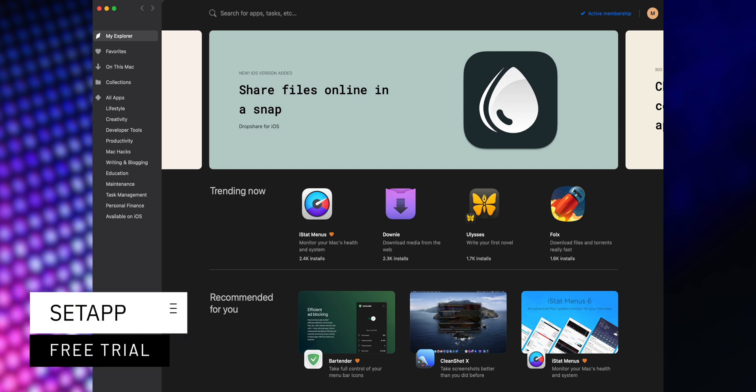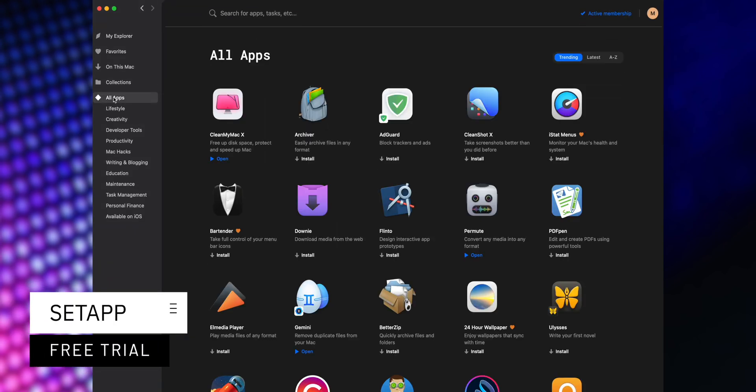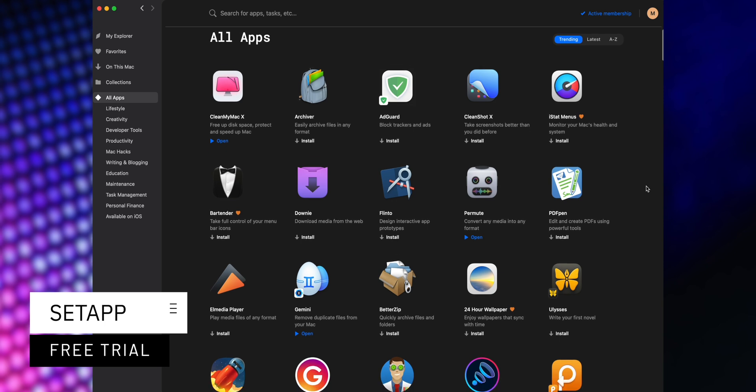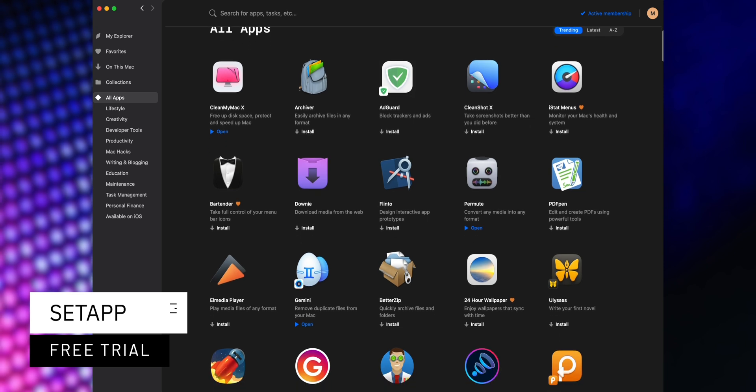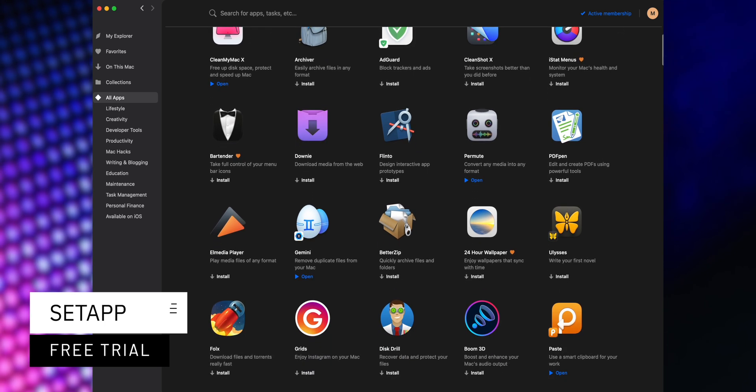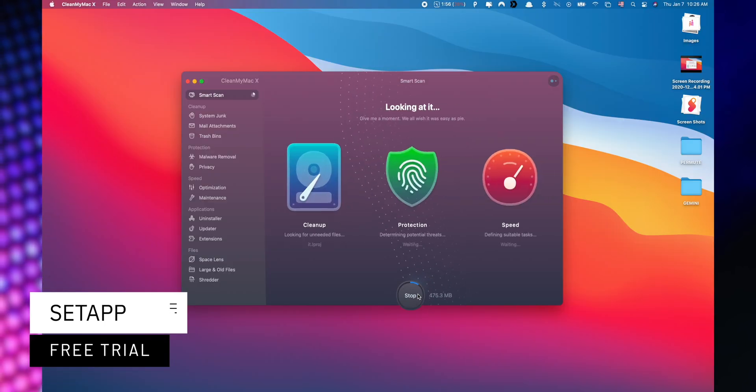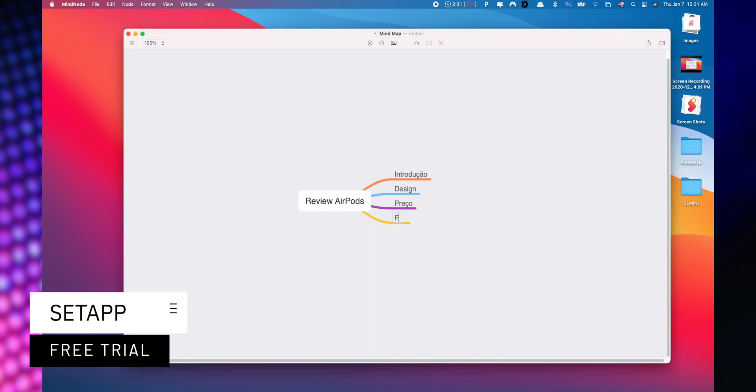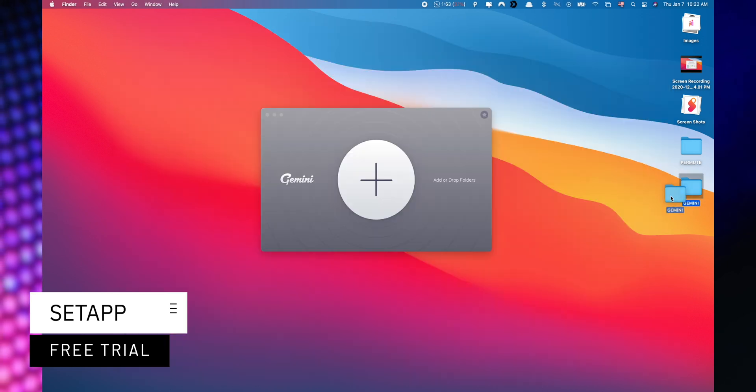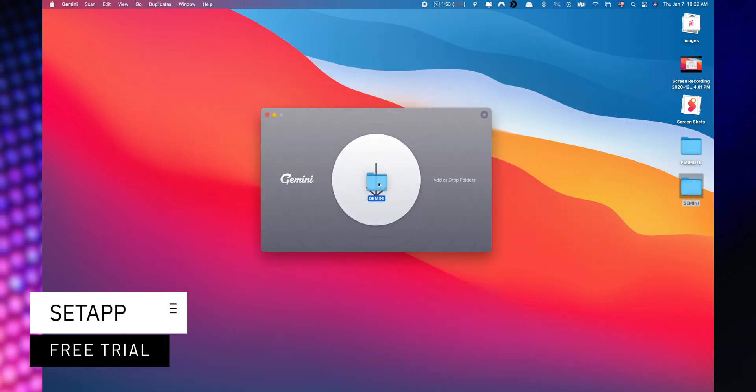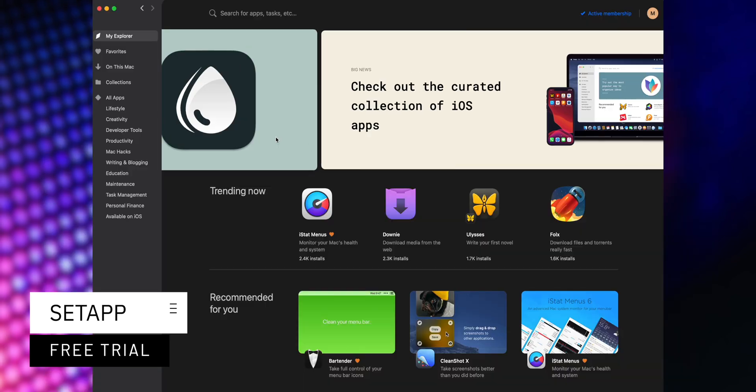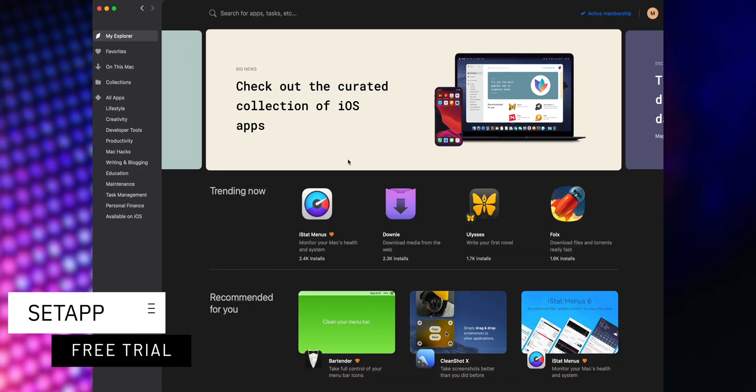Setapp is an incredible cross-platform suite which gives you access to over 200 iOS and macOS applications without any additional cost. You only need to pay for your subscription and choose the apps that you would like to use. A great benefit is that you can start a free trial when you use my affiliate link listed down below in the description.